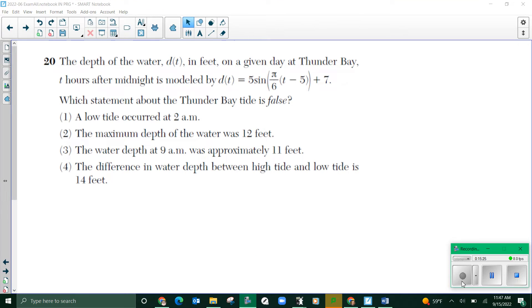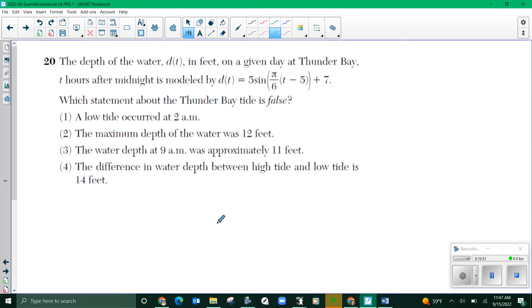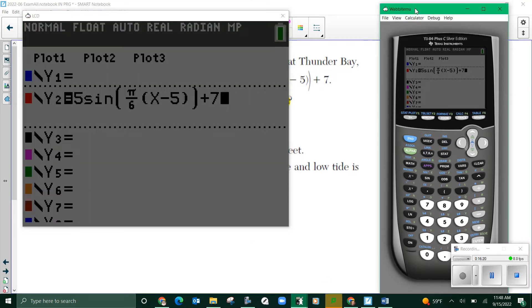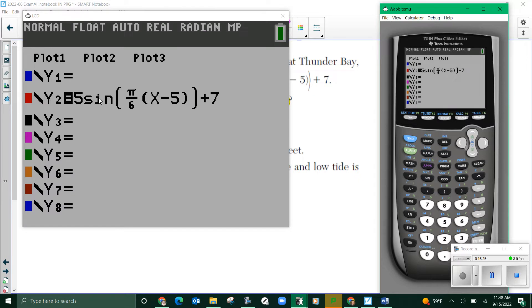Number 20. The depth of water, represented by d(t) in feet at Thunder Bay, t hours after midnight, is modeled by d(t) = 5 sin(π/6 · t − 5) + 7. Which statement about Thunder Bay is false? Be careful — we want to find the false one, which means three of these things will be true. I'm going to start by graphing this so we have a visual.